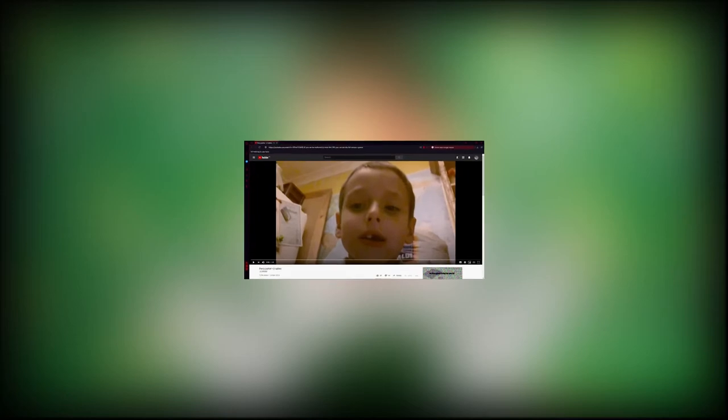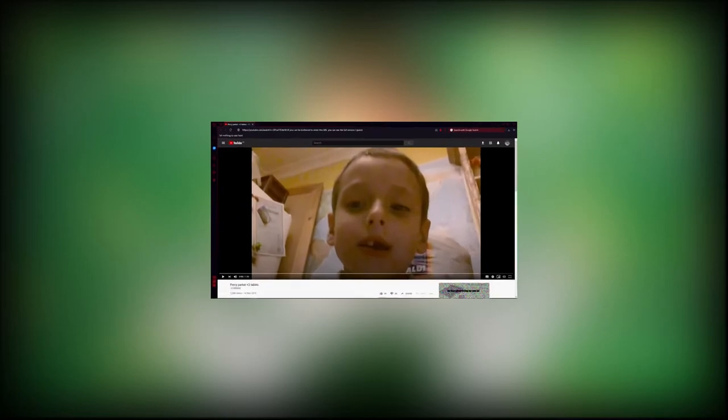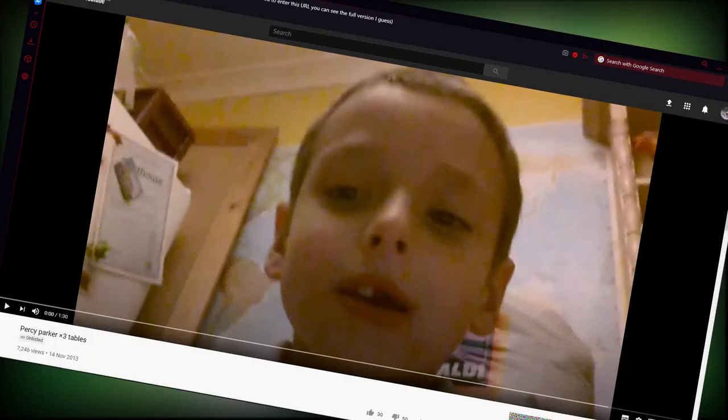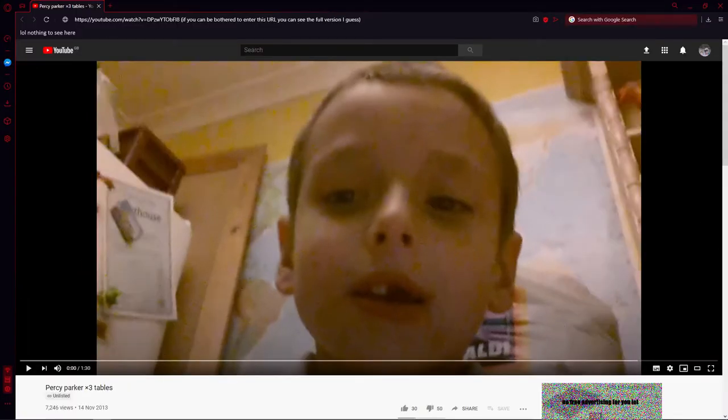There is one video that is now unlisted that has more views, but that's not on this channel so we're fine.